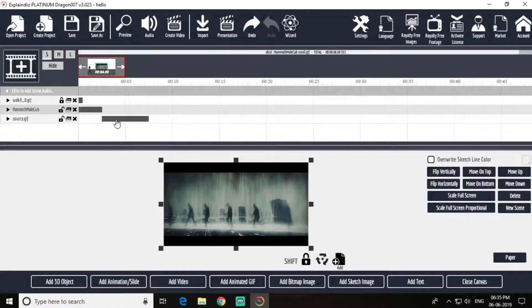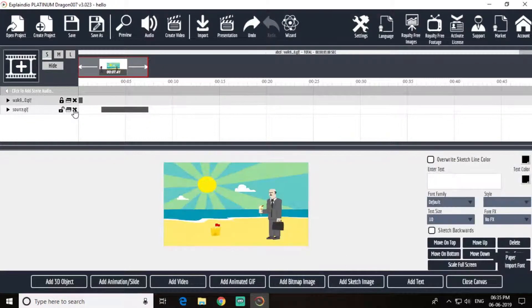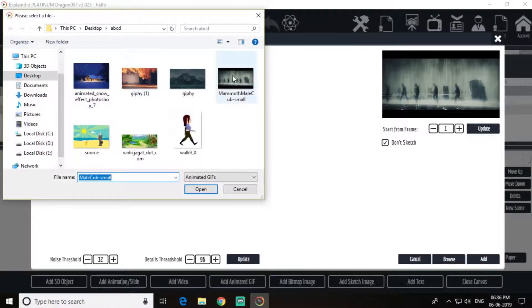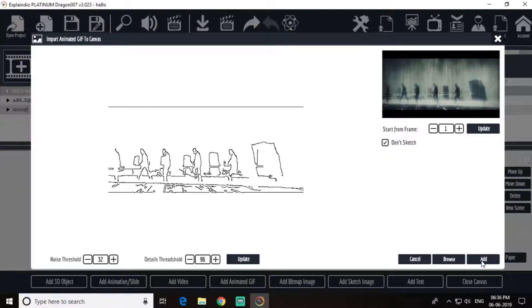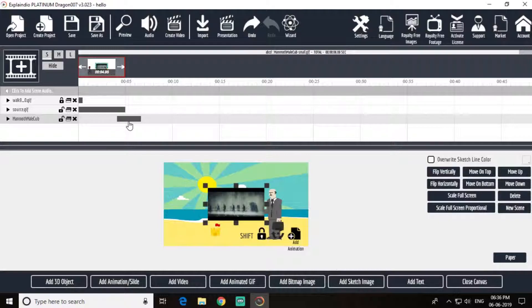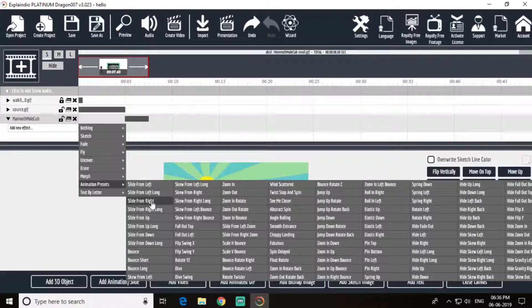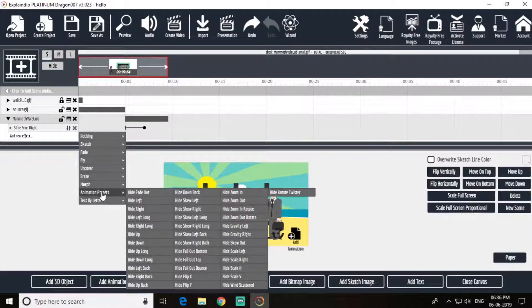Now this rainy season will start from here. After summer goes, the rain will come. Add animation preset: slide from right, and hide left.